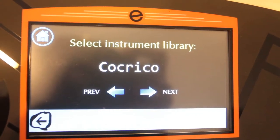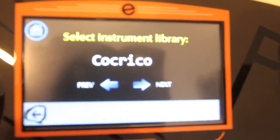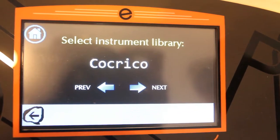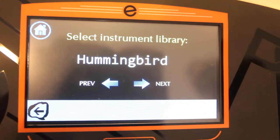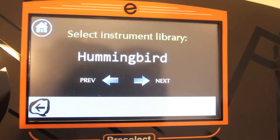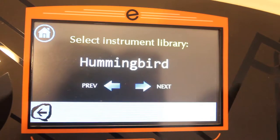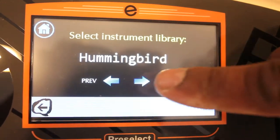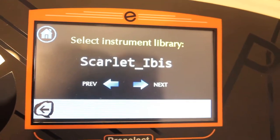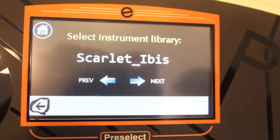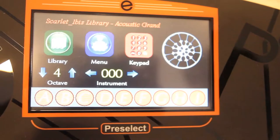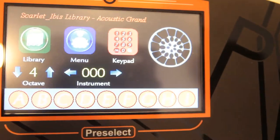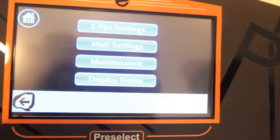Under Cock Rico you have 137 different tones — different trumpets from Flamingo. On Hummingbird you also have 137 different tones. On Scarlet Ibis you have 286 different tones. So that's the Library section.